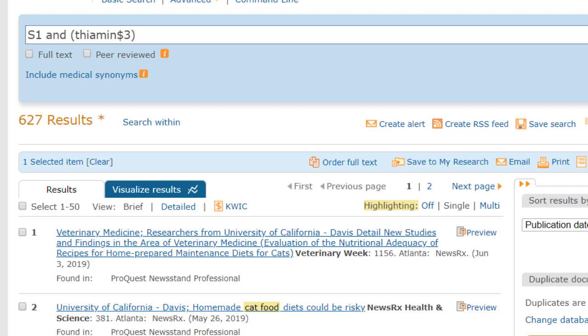And we can repeat this process, adding more terms as we go along, until we get to that sweet spot, with just the right records.